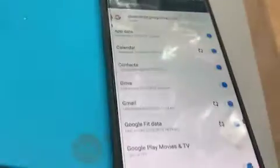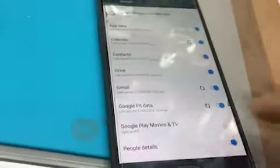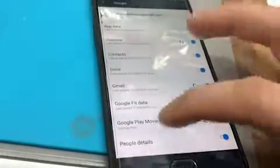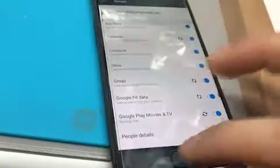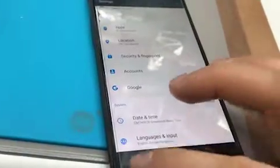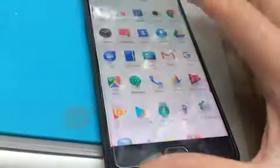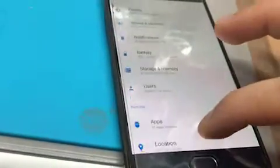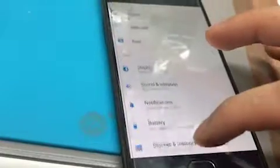Okay, the Google account is now added and you can enable everything. Then you basically just reset the phone, and in the setup if it asks you for a Google account you'll enter your Google account.